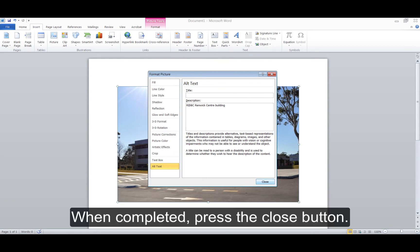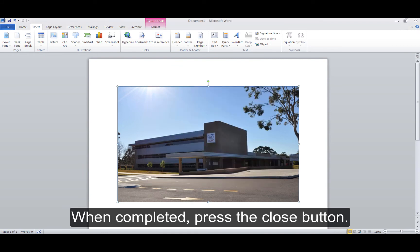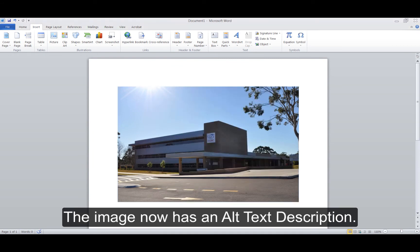When completed, press the Close button. The image now has an Alt Text Description.